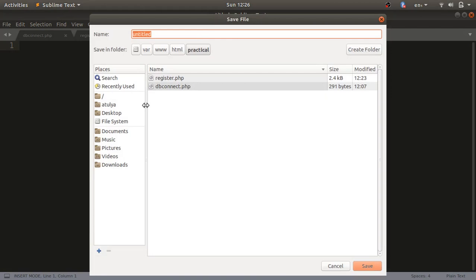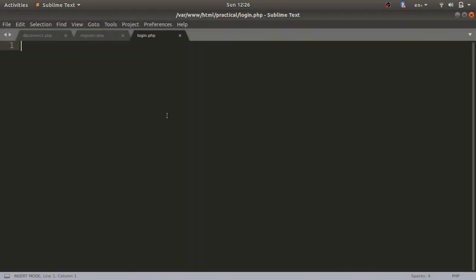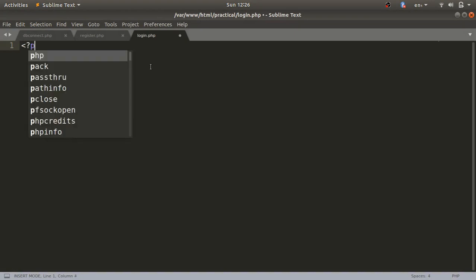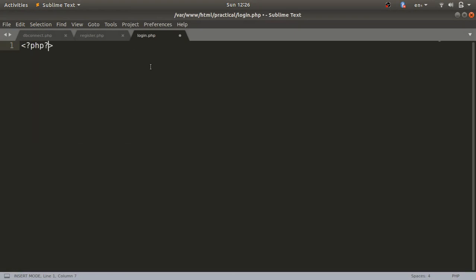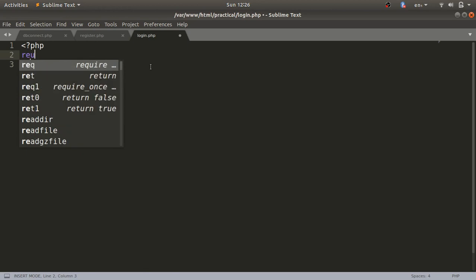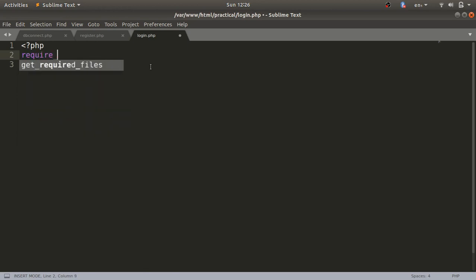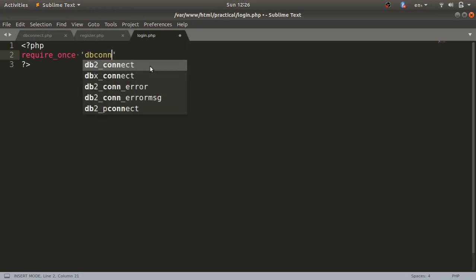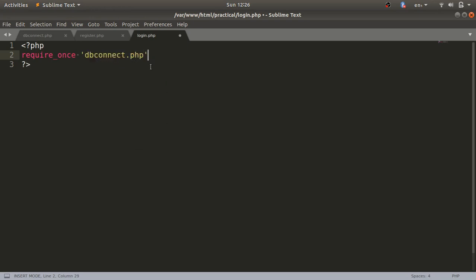I'll save it with the name login.php. In this file, first we'll write the PHP tag, then include the dbconnect.php file using the require_once statement, providing the name dbconnect.php.